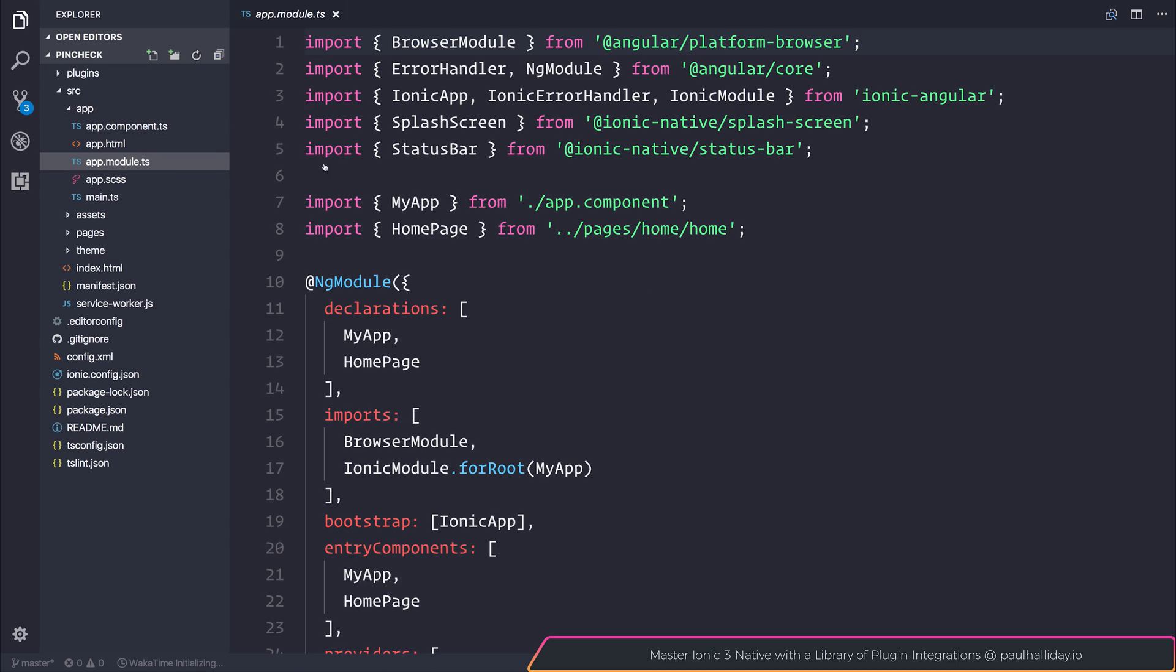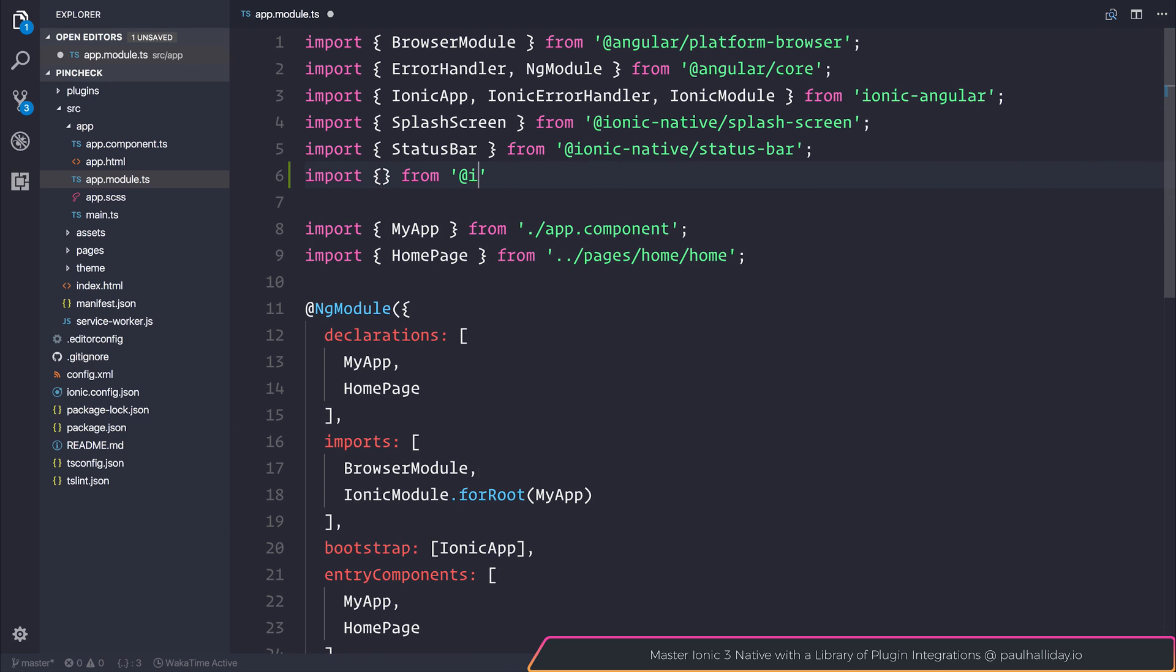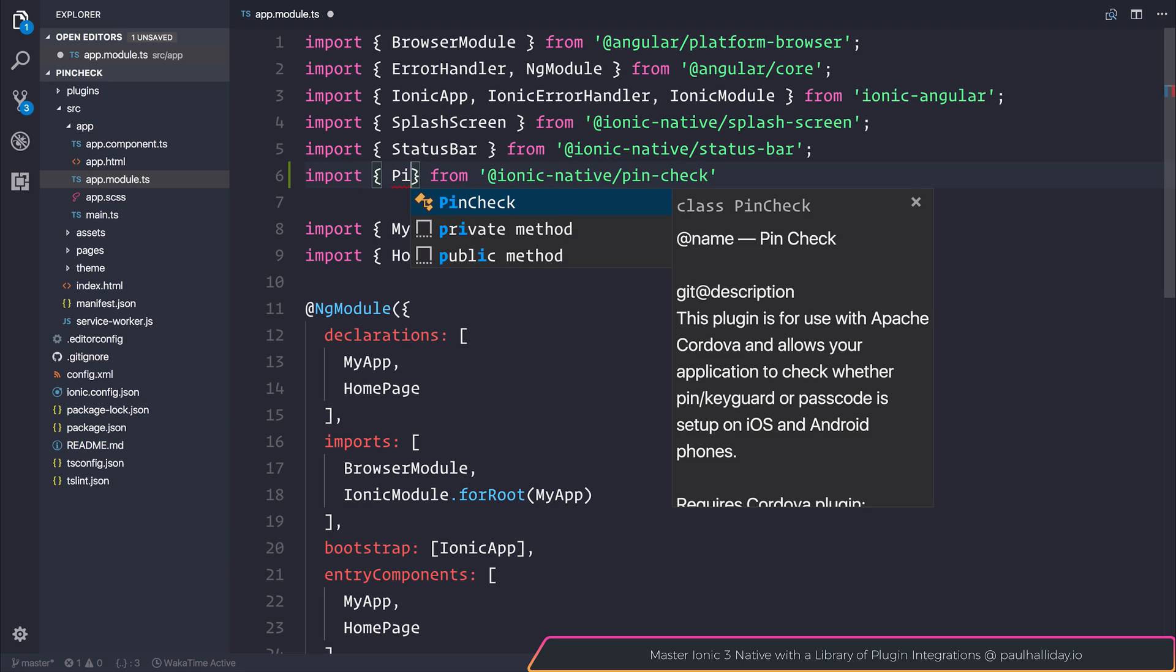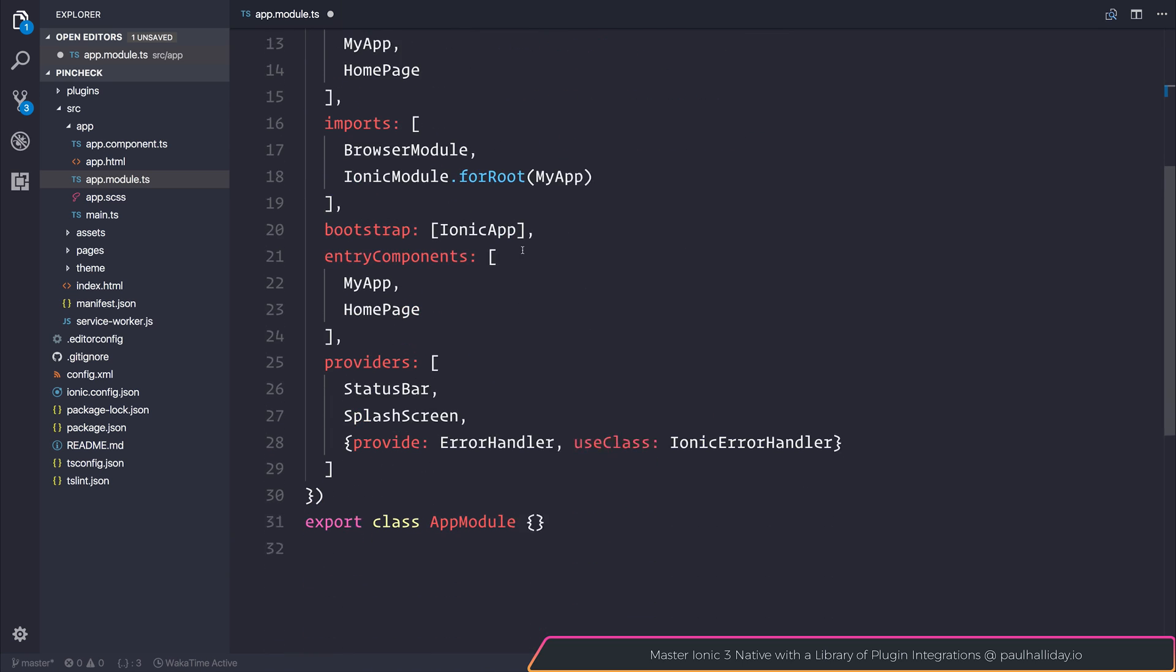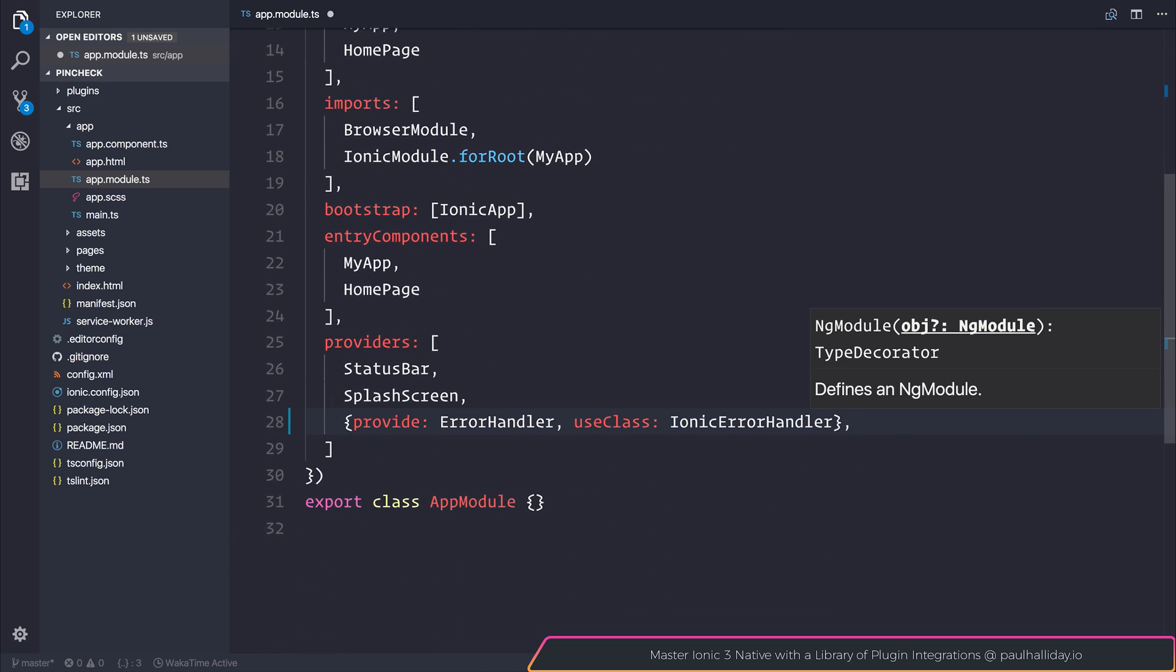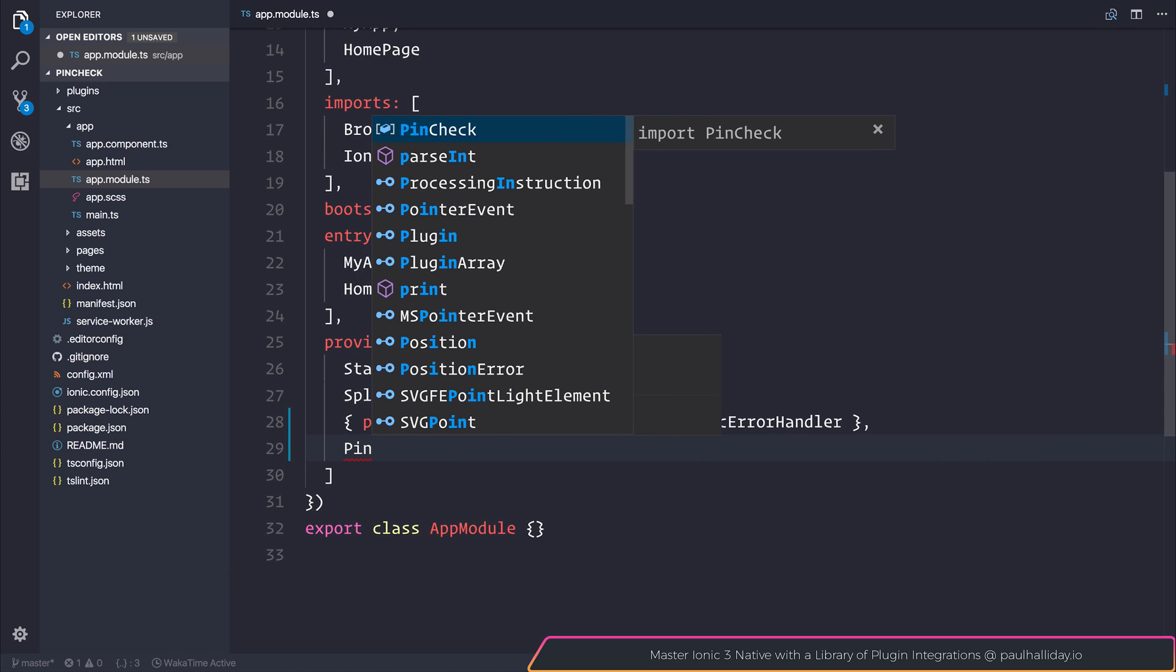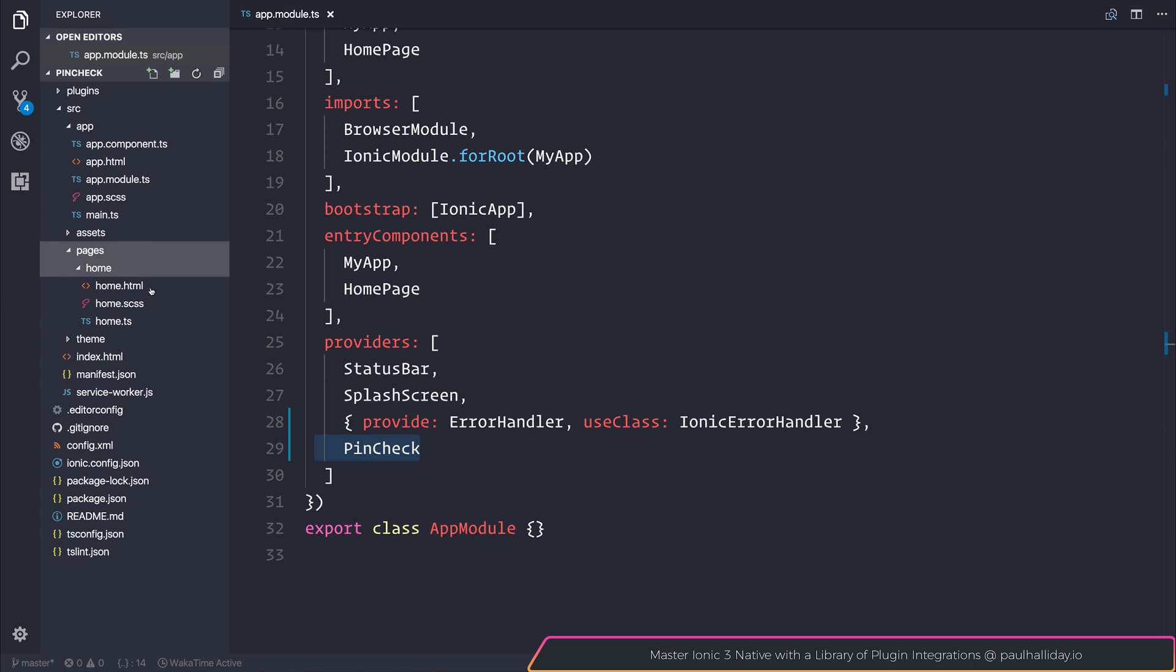As always let's head over to our app.module.ts and we can import pincheck from ionic native slash pincheck. We can then add this to the list of providers and once we've done that we can head over to the components in which we want to use this plugin.